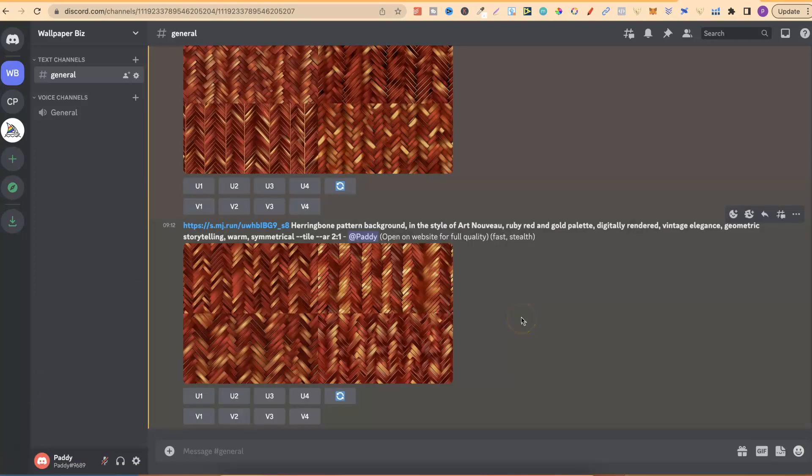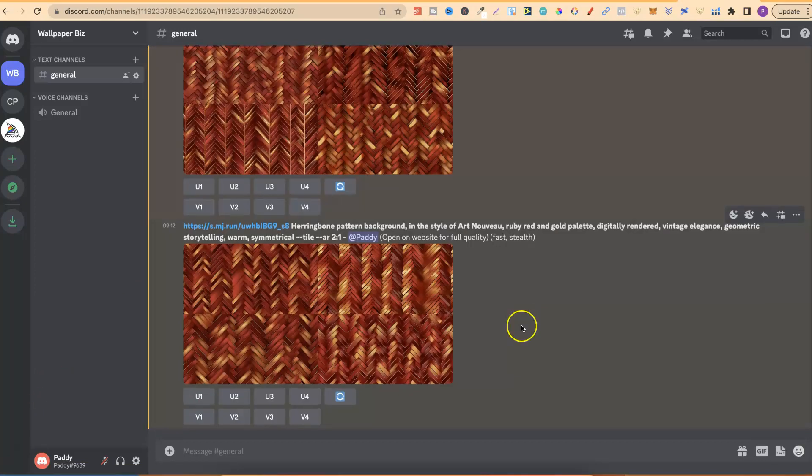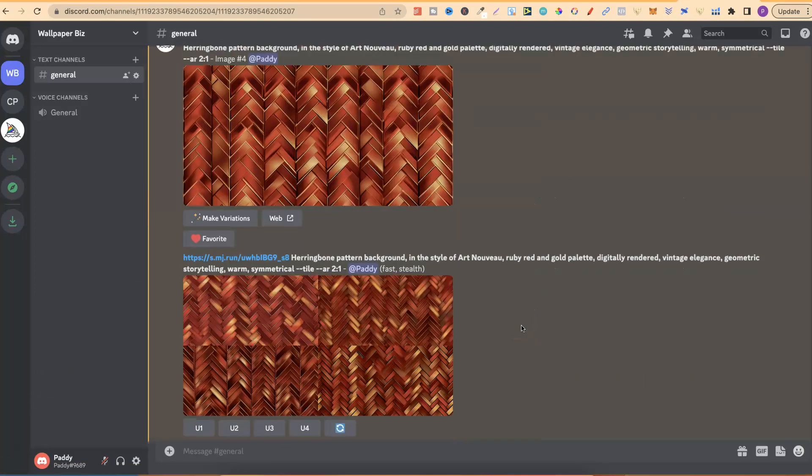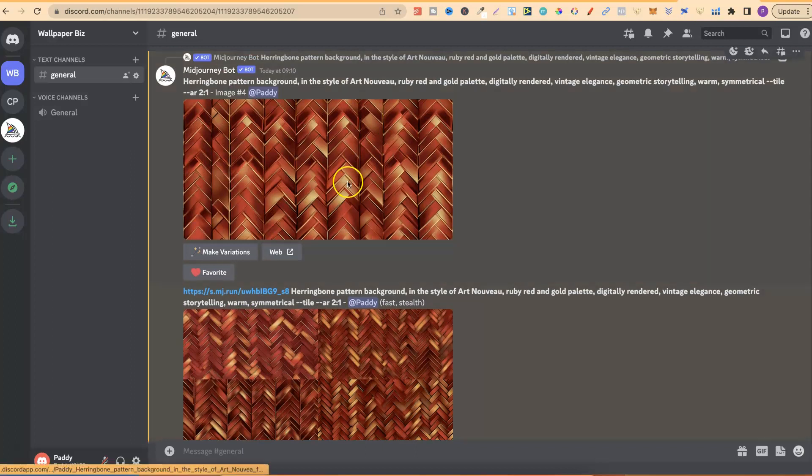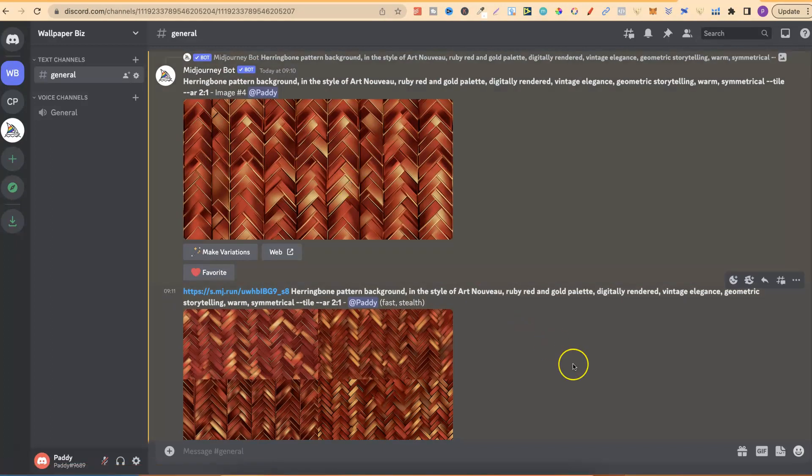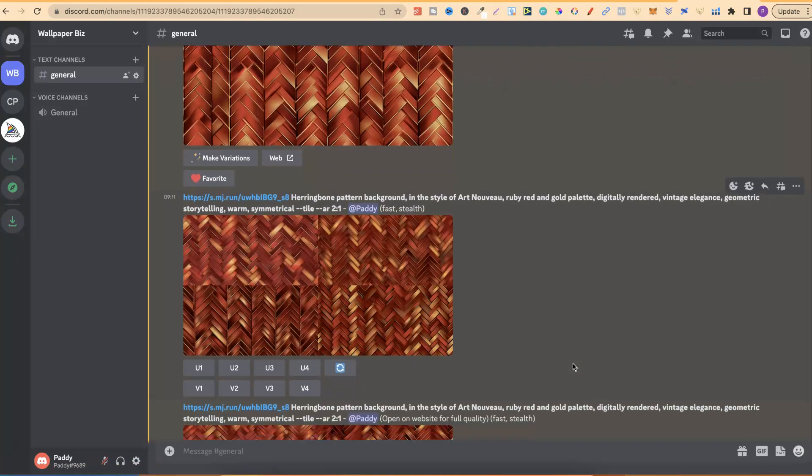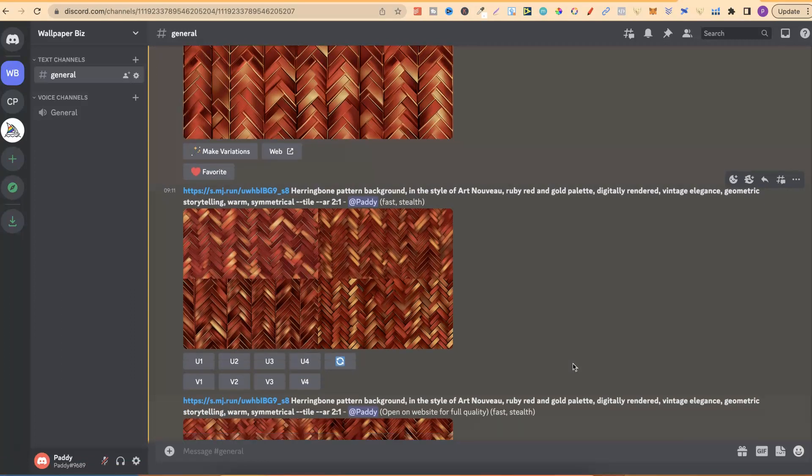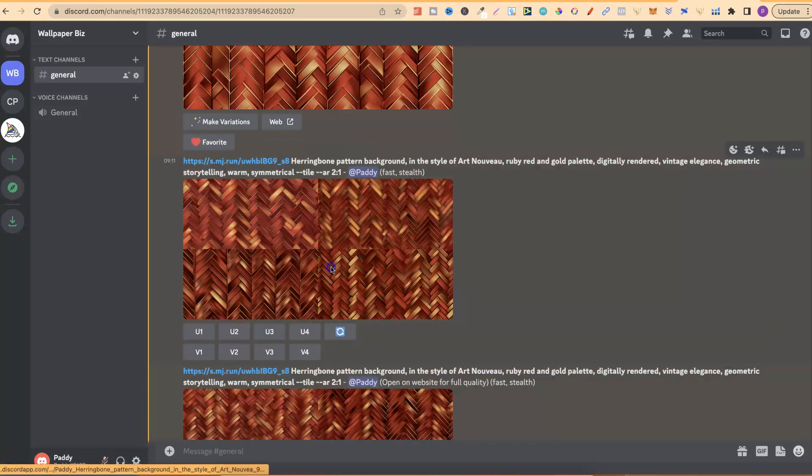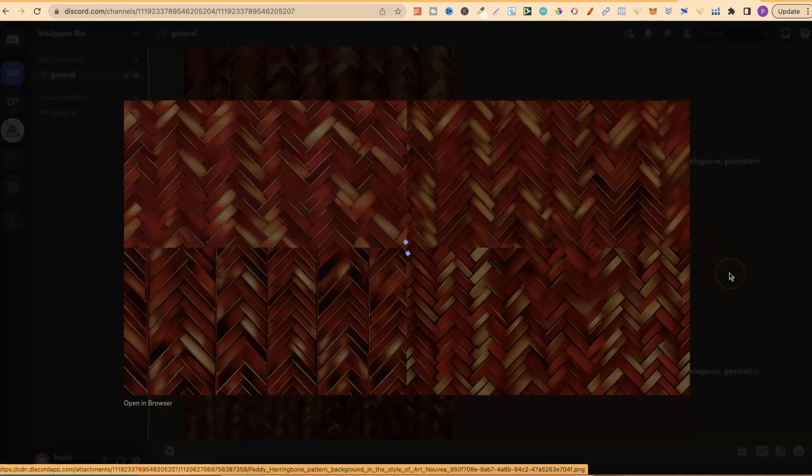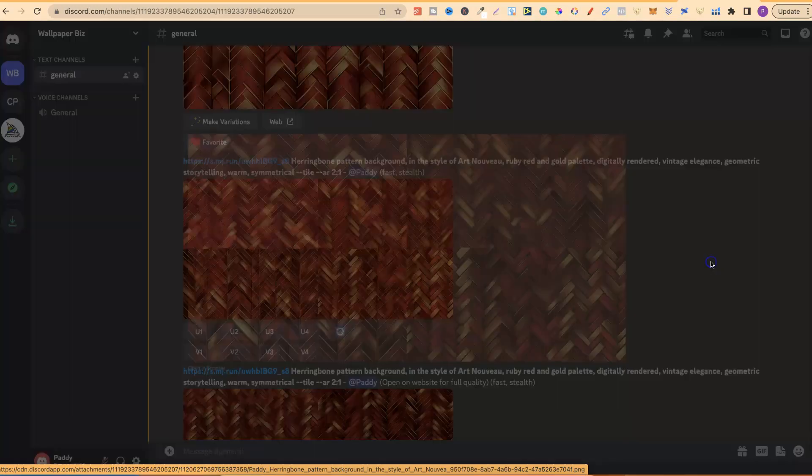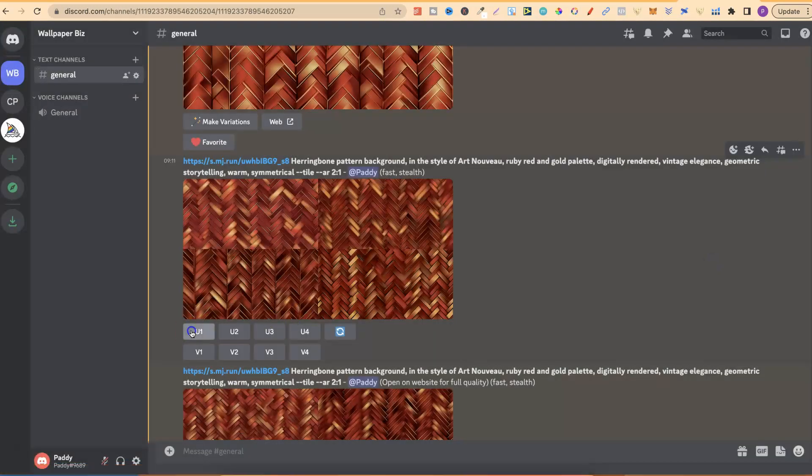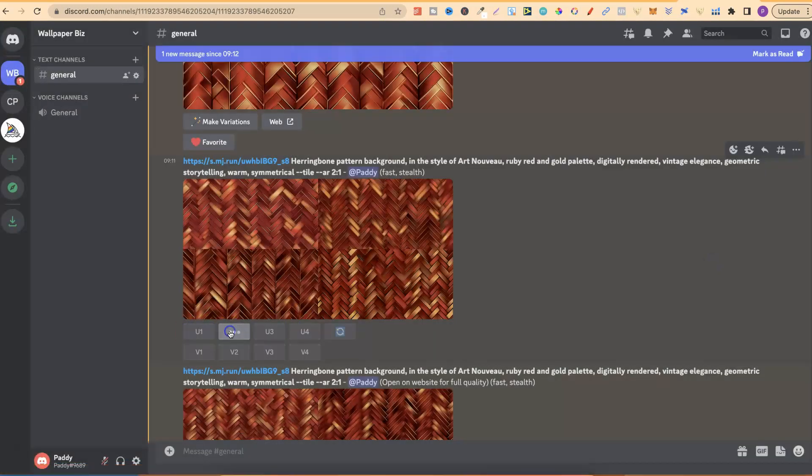And there we go. And now we have more wallpapers based on that first one. So, from here, what I'd do is go through and just start upscaling the ones that I like. So, if we take a quick look, all these look pretty good. There doesn't seem to be any issues. So, I'd upscale all of these like so.